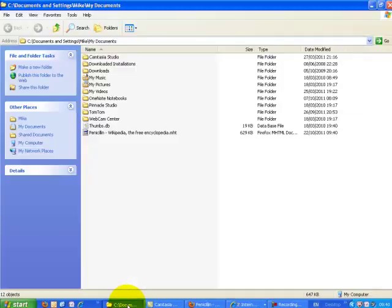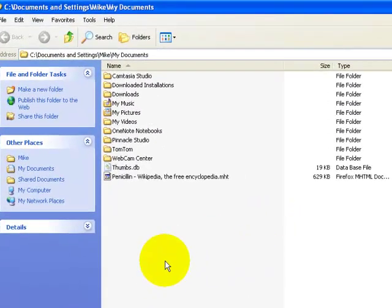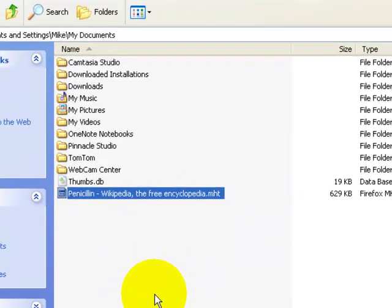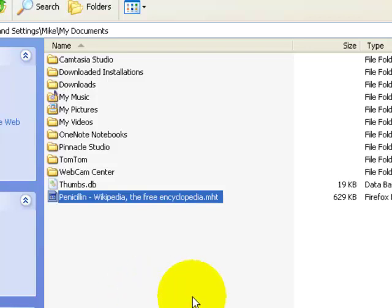So if we look at the MHT as a container which contains all of the bits that go to make up that web page.